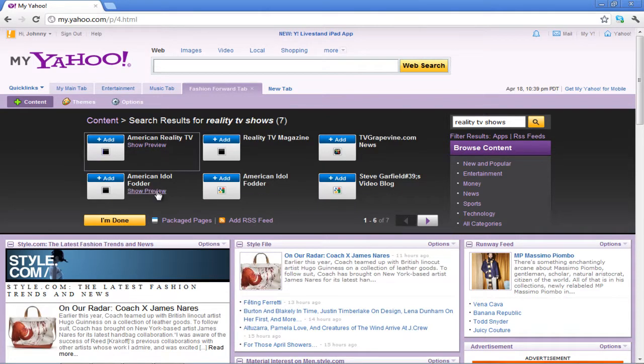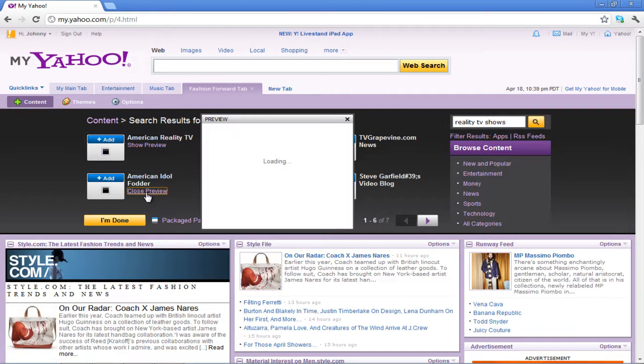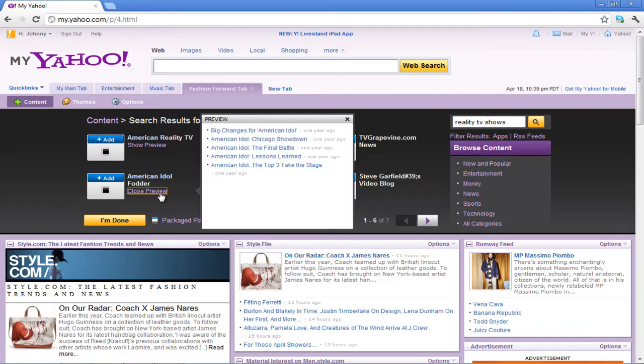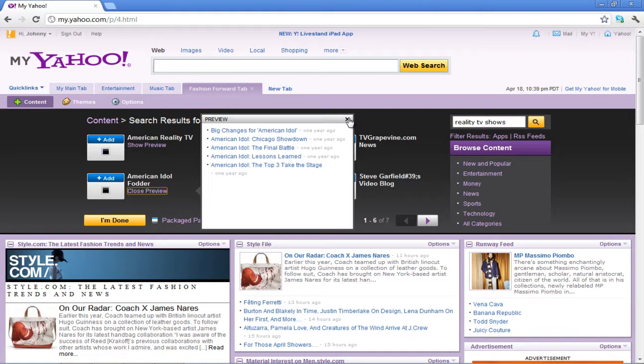Click on any content's Show Preview option and a separate window will appear showing you the preview. You can close this window by clicking on the X button on top if the content is not useful.